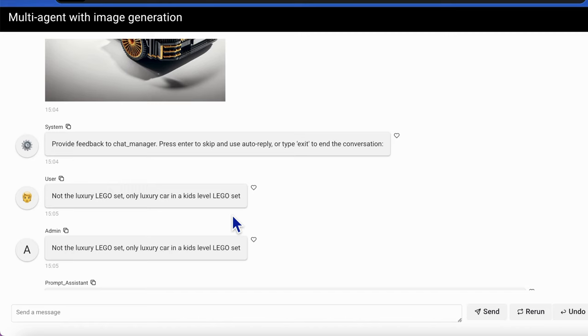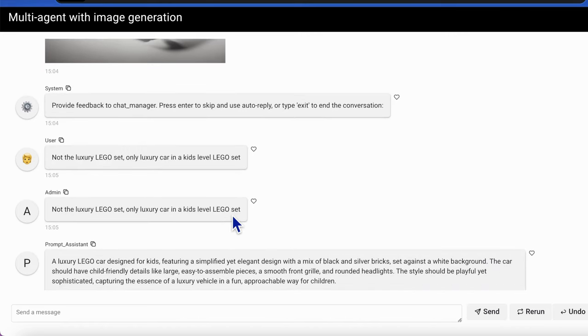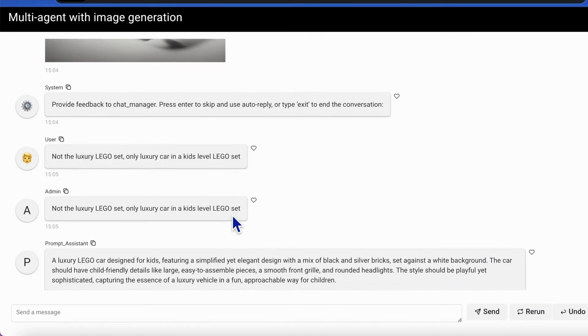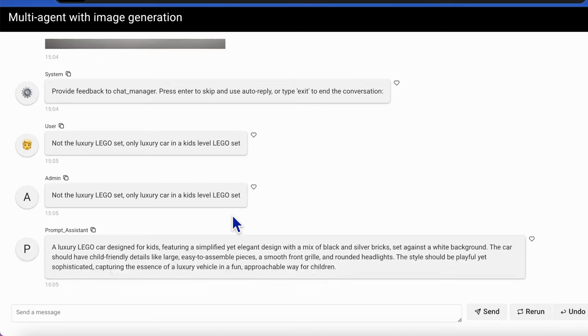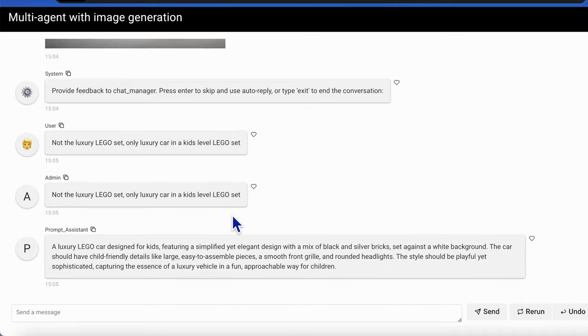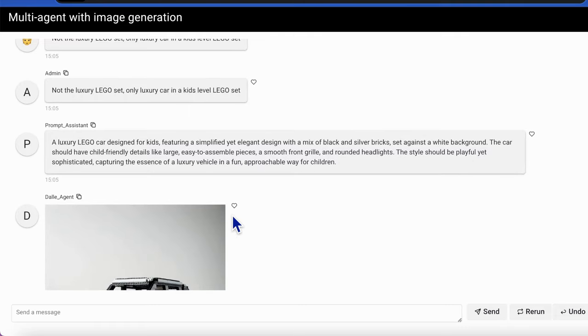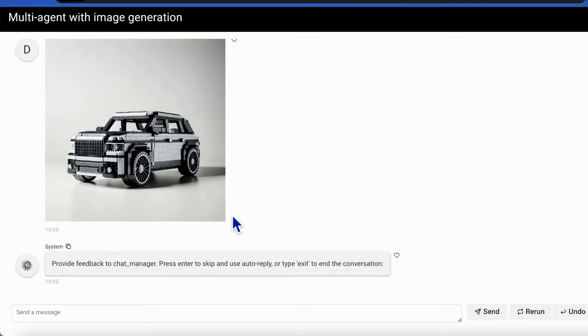So I send a second message to the group that I want a luxury Lego car in a kids level Lego set. Then I get this car. The implementation is not complicated, so let's quickly see the Python code.